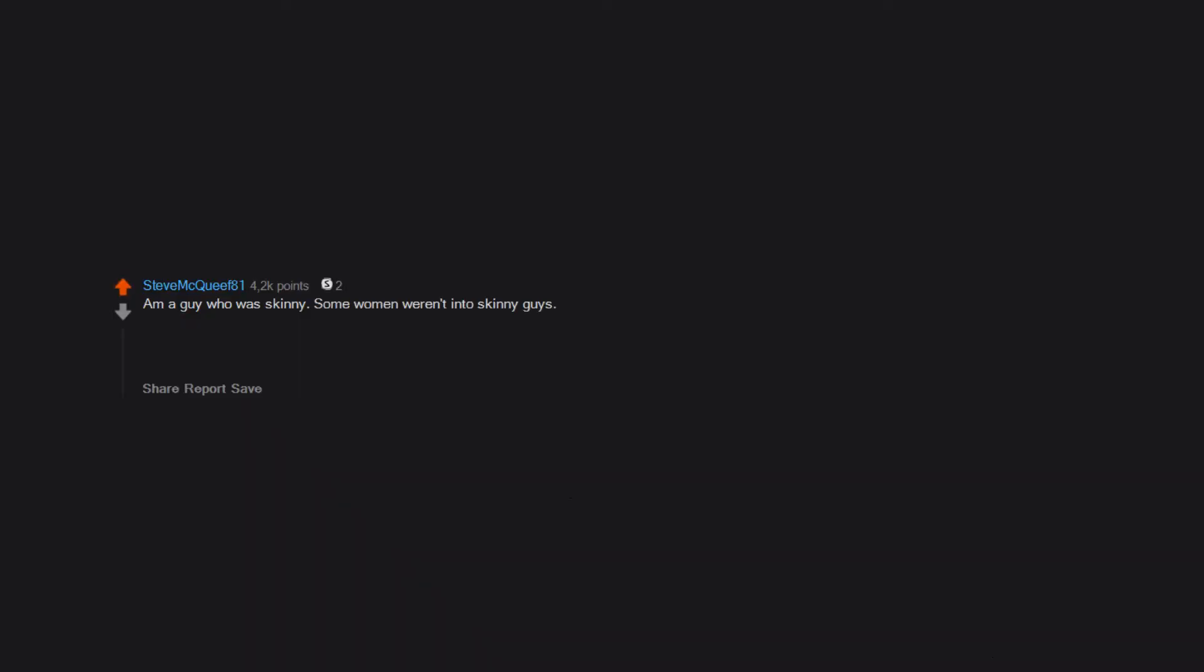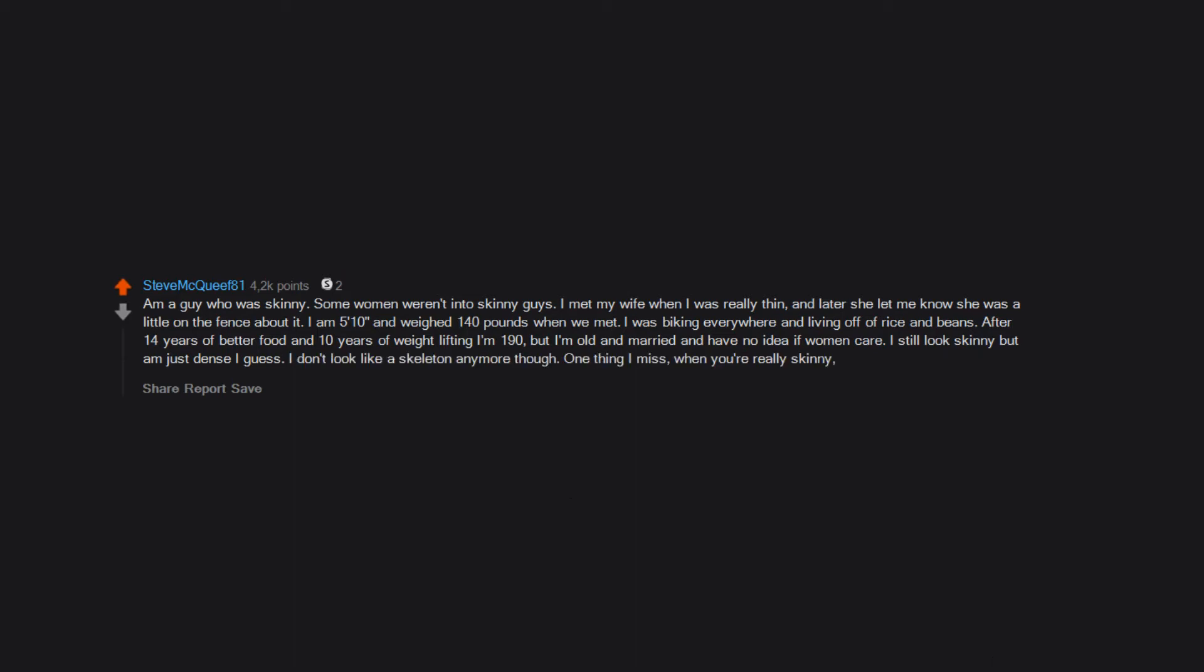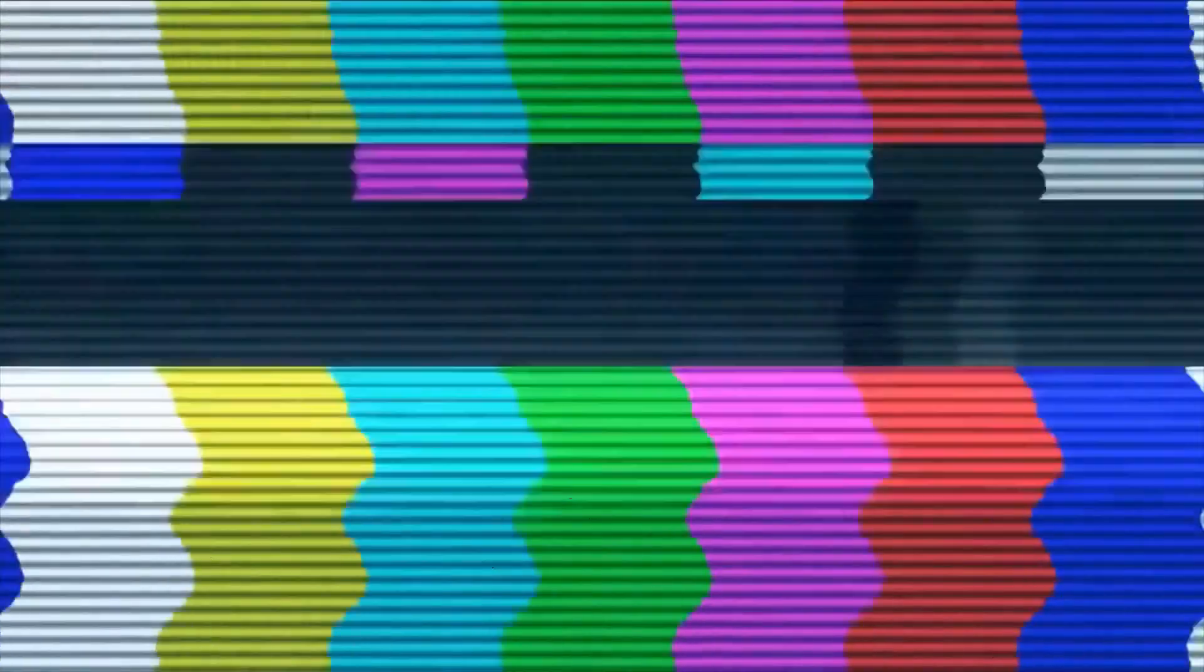I'm a guy who was skinny. Some women weren't into skinny guys. I met my wife when I was really thin and later she let me know she was a little on the fence about it. I am 5'10" and weighed 140 pounds when we met. I was biking everywhere and living off of rice and beans. After 14 years of better food and 10 years of weight lifting, I'm 190. But I'm old and married and have no idea if women care. I still look skinny but I'm just dense, I guess. I don't look like a skeleton anymore though. One thing I miss - when you're really skinny your dong looks huge.